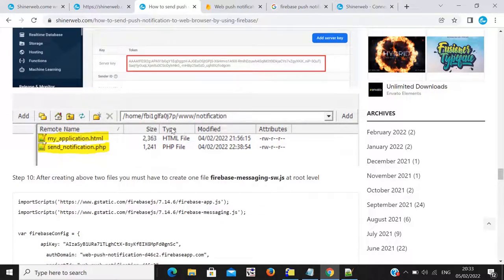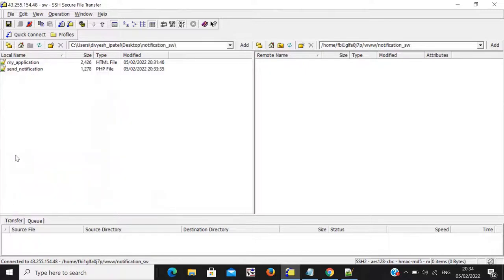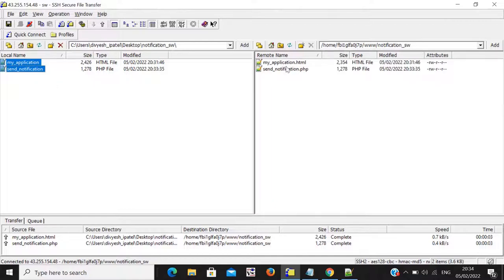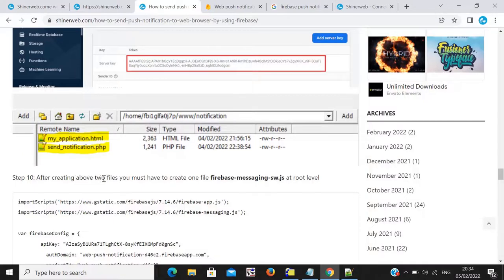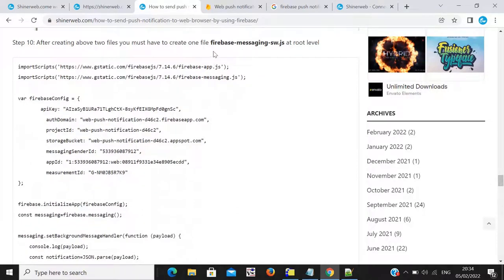Once our files are created, we need to upload them to our server. I created those files on my desktop, so I will upload them to my live server. You must have an HTTPS domain for this. Both files are uploaded on my live server. After creating the above two files, you must also create one more file: 'firebase-messaging-sw.js' at the root level. Don't forget to add this file — I faced some issues without it.